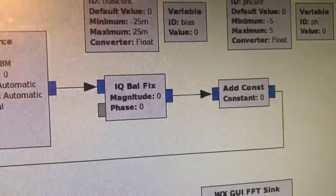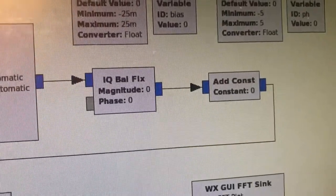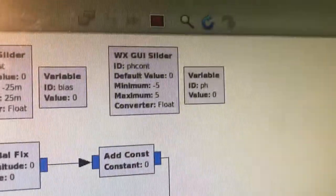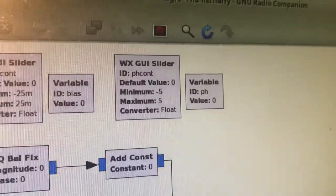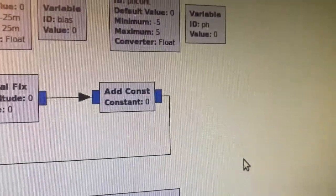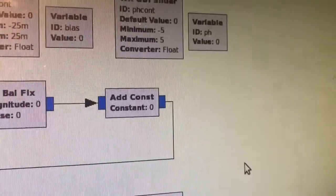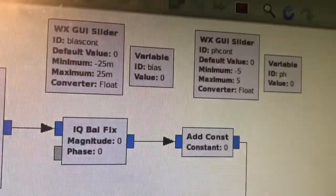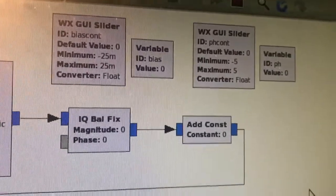I put this IQ bounce fix in here, but the magnitude left is zero. The phase is on the slider — right there, the second one. I added a constant for the magnitude afterward. That's the bias.